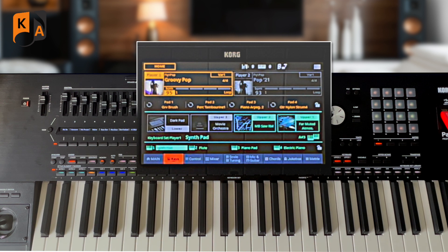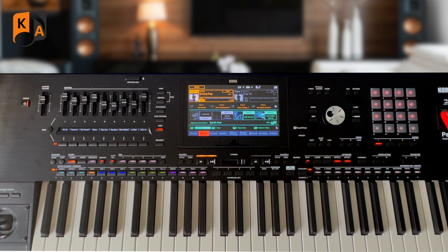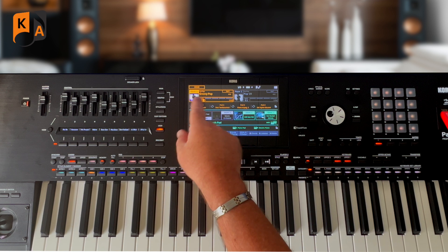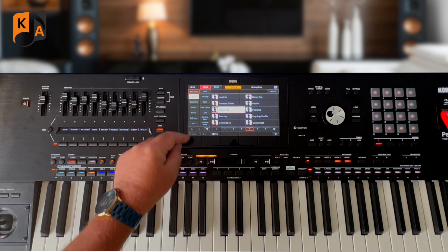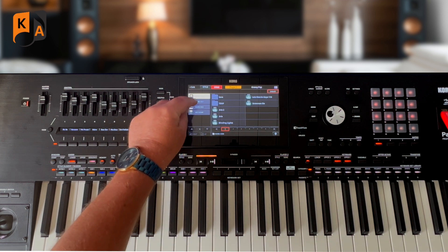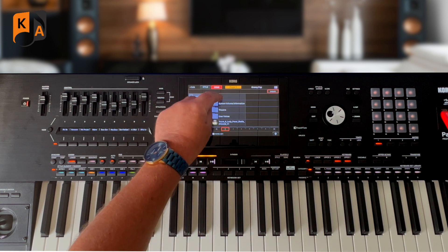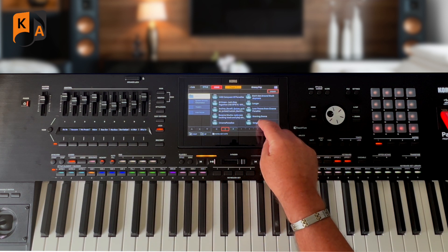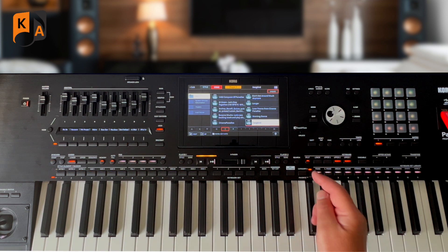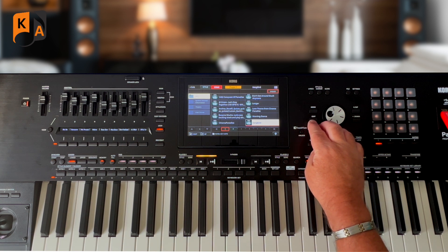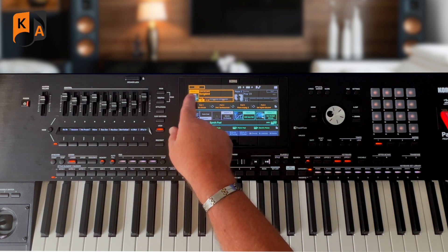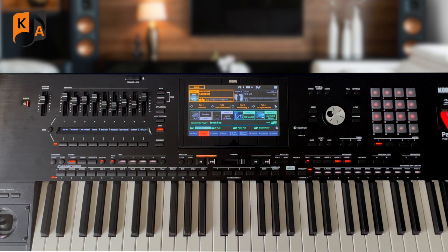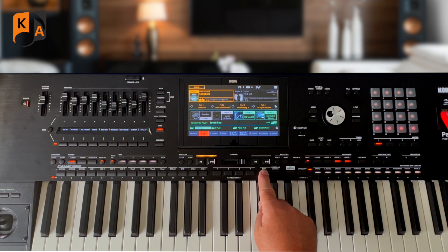Normally songbook entries are for saving styles and settings, but if we tap Style and go to Song, I'm going to go into my MP3s and choose my backing track for the song Songbird — a Kenny G song. So that's now loaded and I've got my four settings.